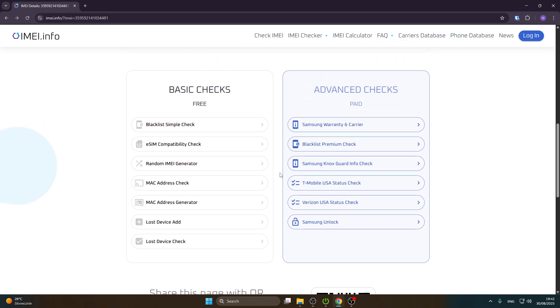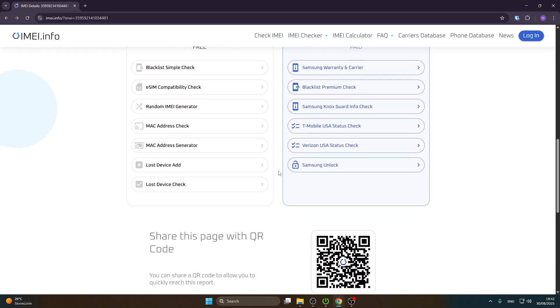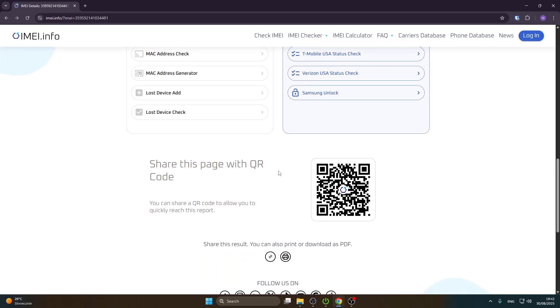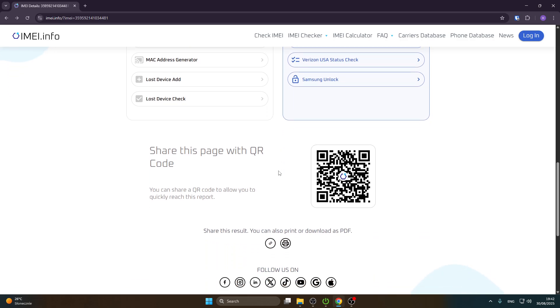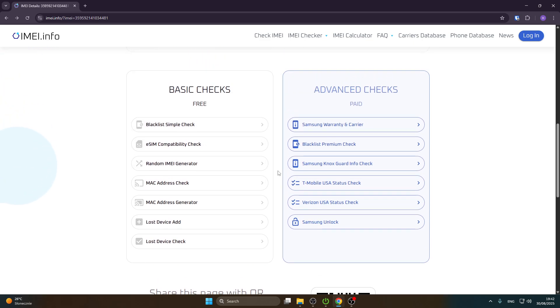For the advanced paid checks we have the Samsung warranty and carrier blacklist premium check, Samsung Knox warranty info check, T-Mobile USA status check, Verizon USA status check, and we can also perform a Samsung unlock.